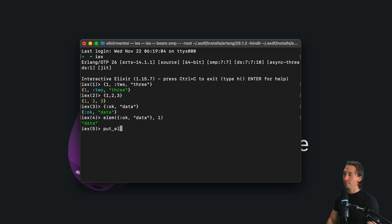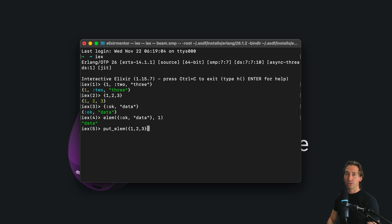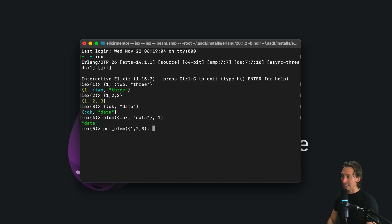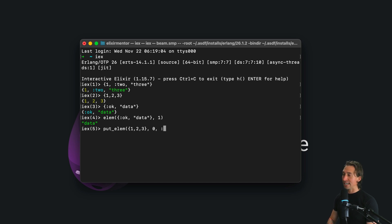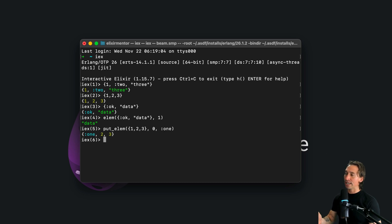And that would look like this. So put elm, and then we can just have our existing tuple, one, two, three, close those curly braces, and then the second argument we pass in is the index we want to insert the new value on, and then the third one is the actual value, and it can be mixed. So we'll pass in an atom here, and now we replaced element zero.